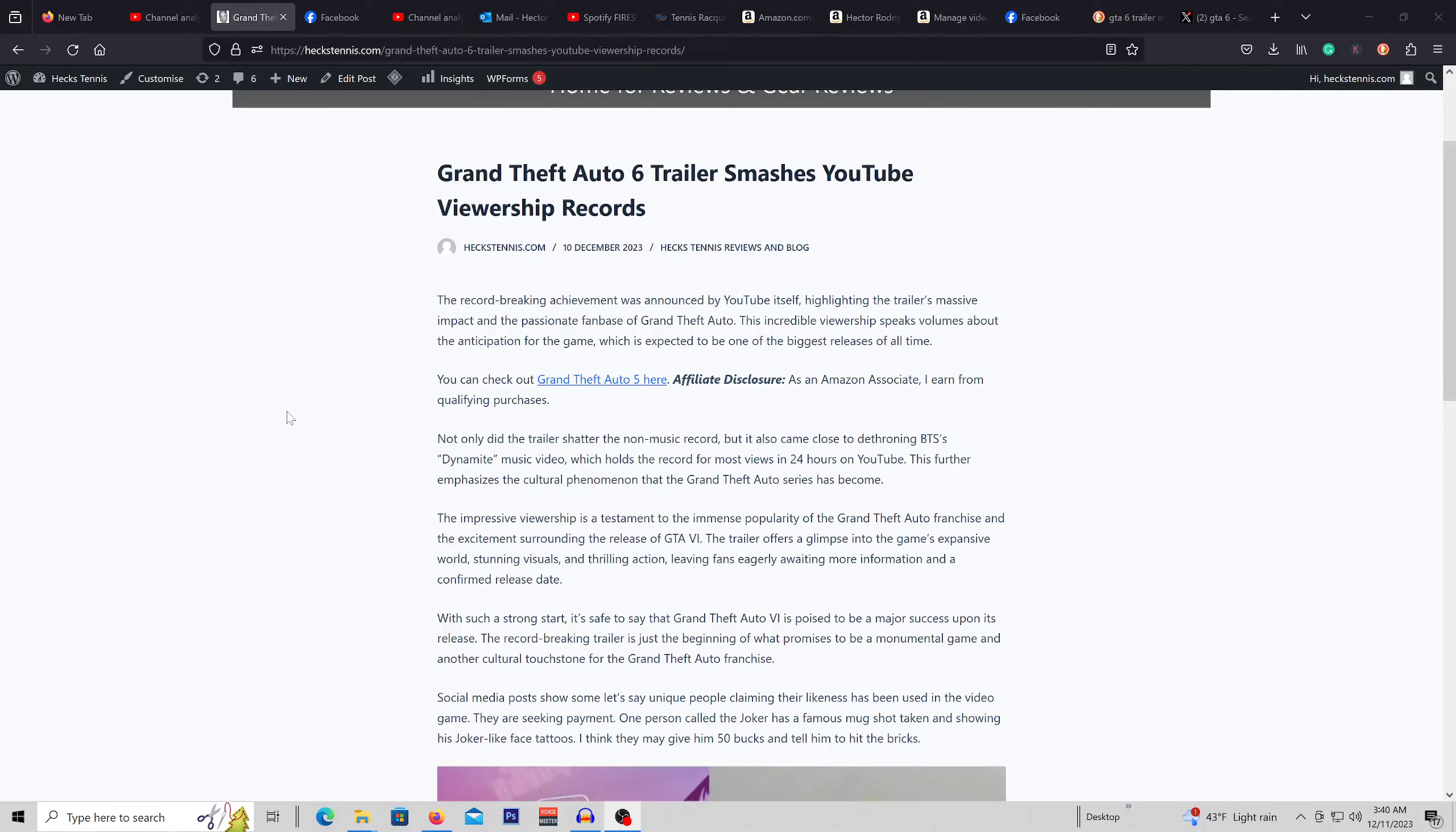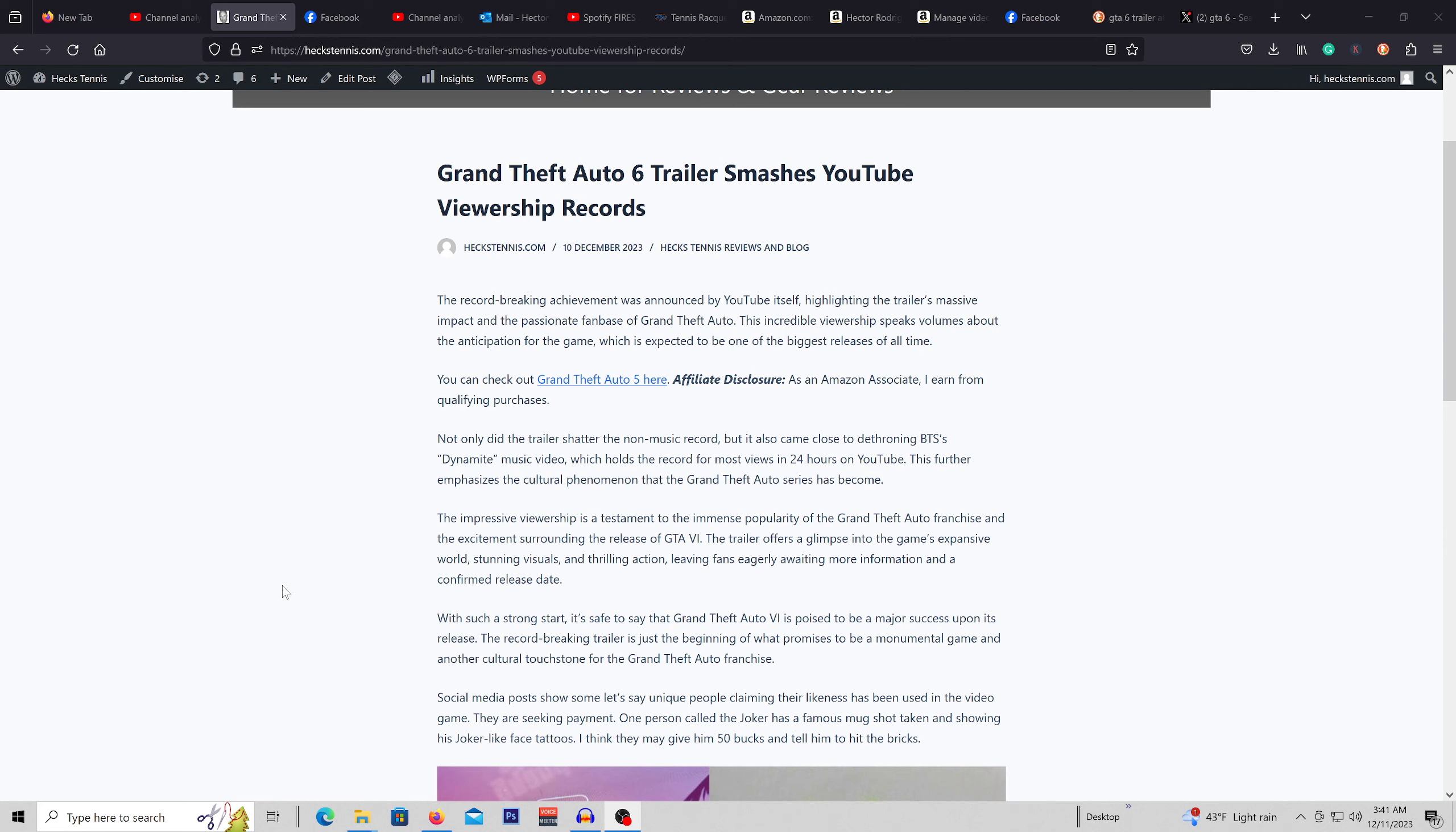Hey everybody, welcome back to the channel. So this is a little off topic, but why not jump on the bandwagon. Grand Theft Auto 6, the most anticipated game I guess ever to happen, people have been waiting for it for a long time.